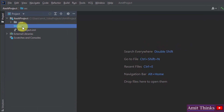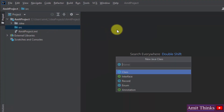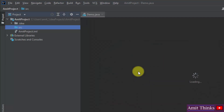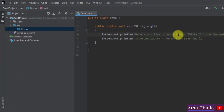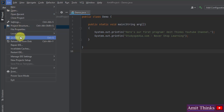Now let us add a new class. Right click on source, click on New, and directly click on Java Class. Add the name of the class — let's say 'Demo'. Press Enter and it will automatically create the class. Here is demo.java. Now let us quickly write some code. We have printed our code. Go to File and click Save All.